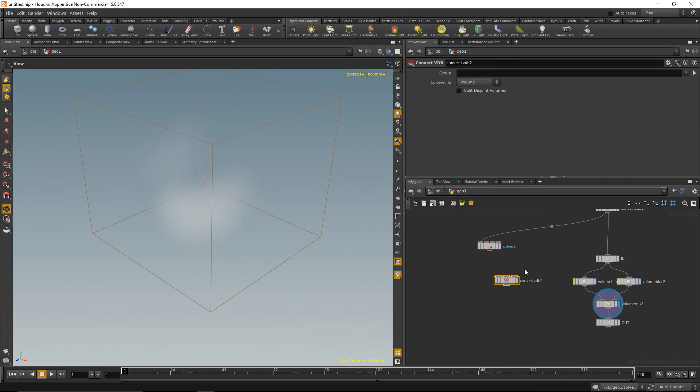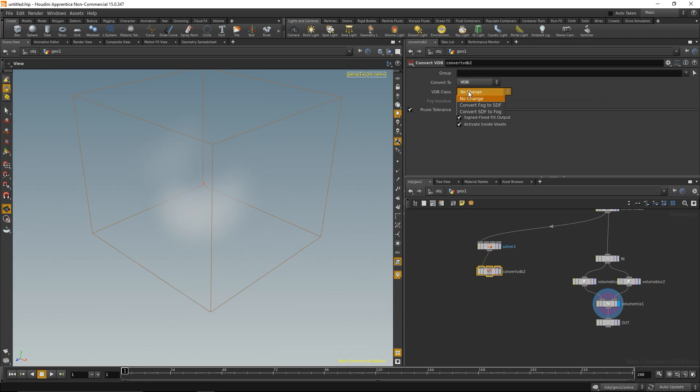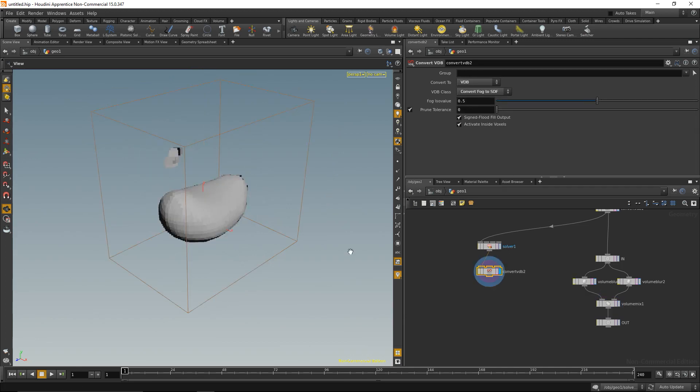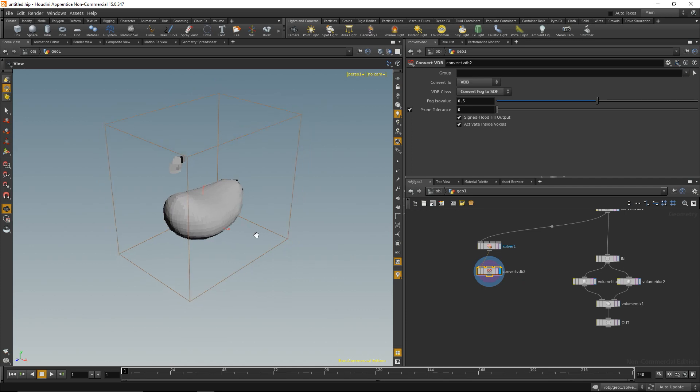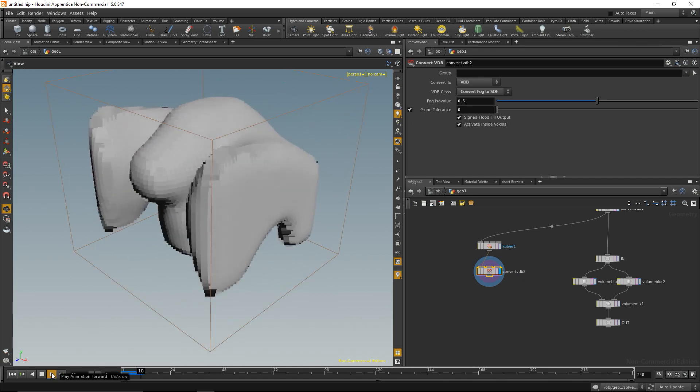I want to convert this to a VDB and want to change it from a fog to an SDF, so from a fog to a surface. That is what I'm ending up with. Impressive, huh? Let's hit play and see what it does.